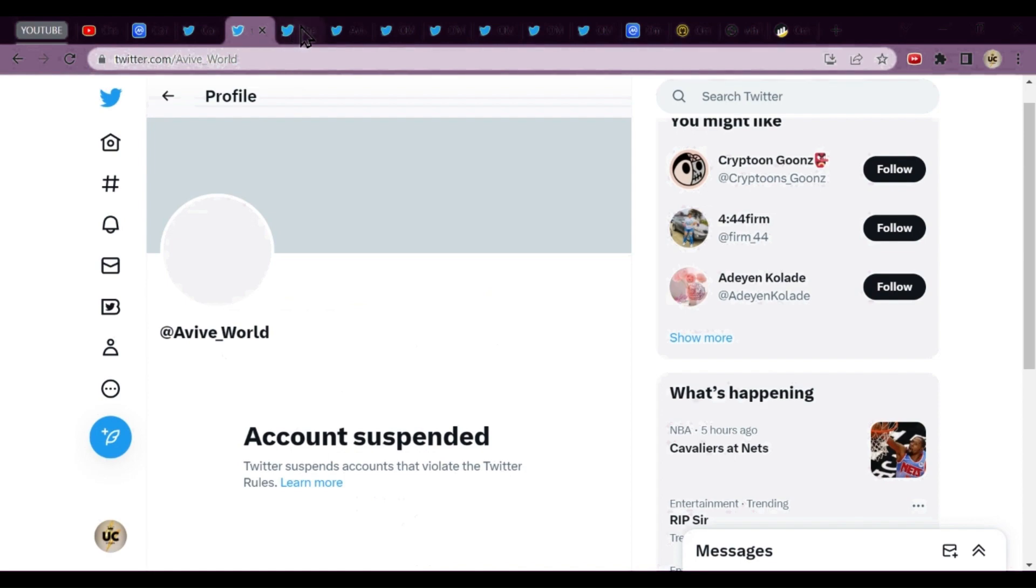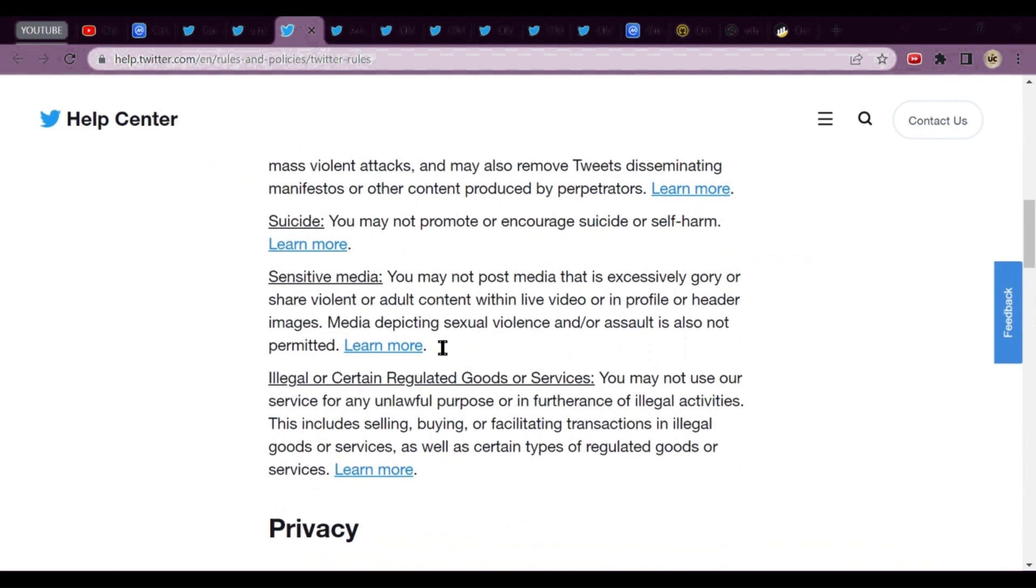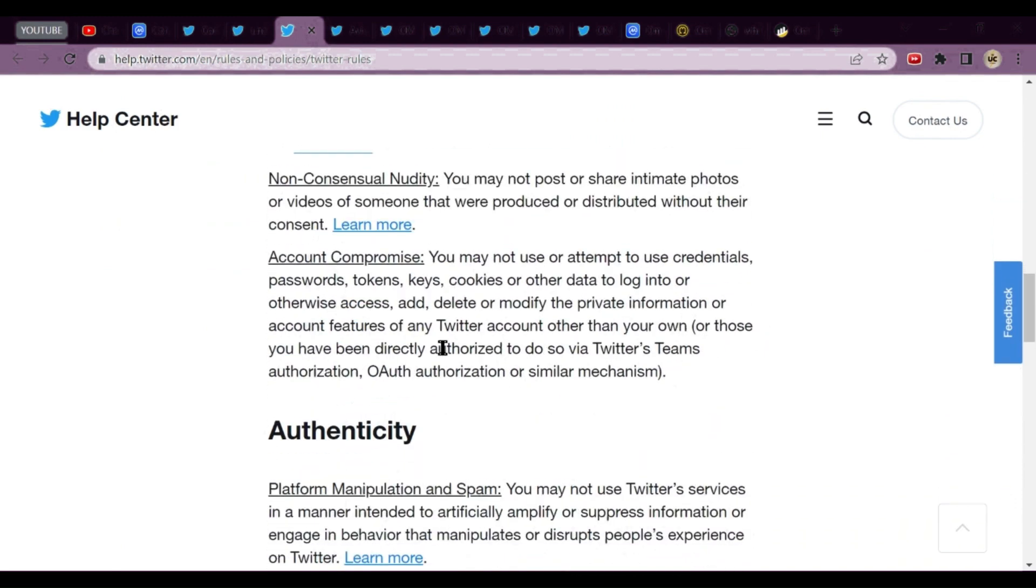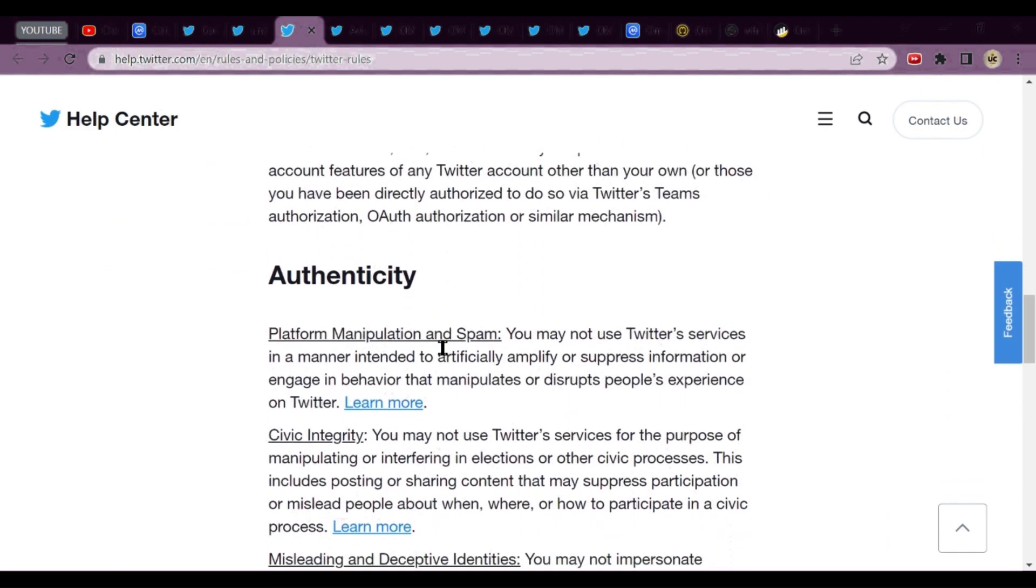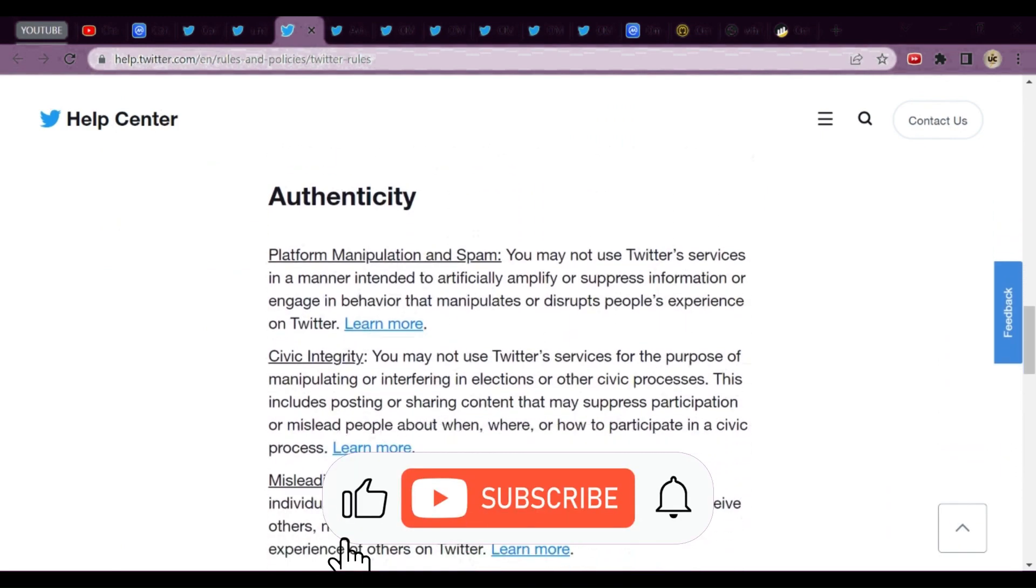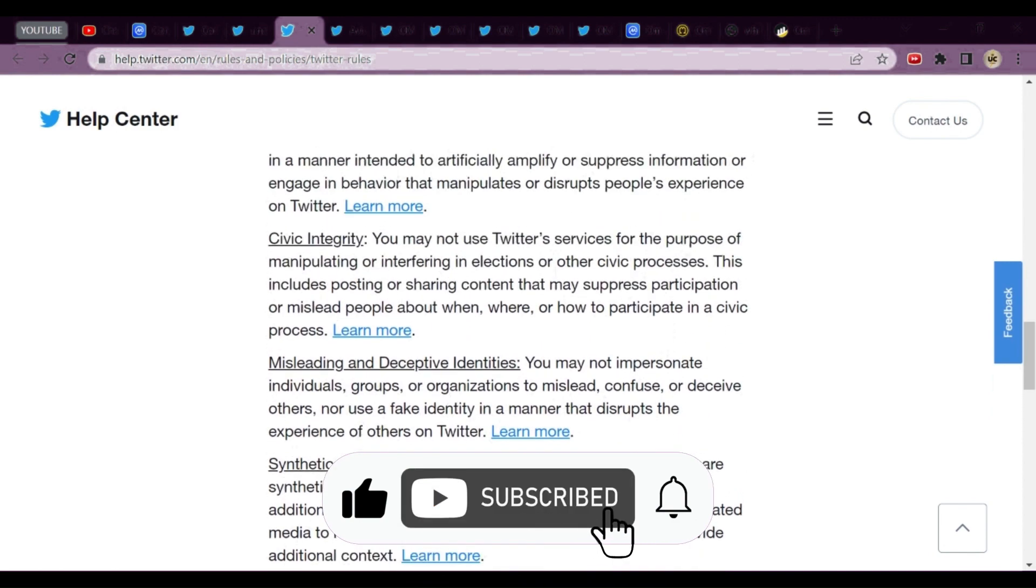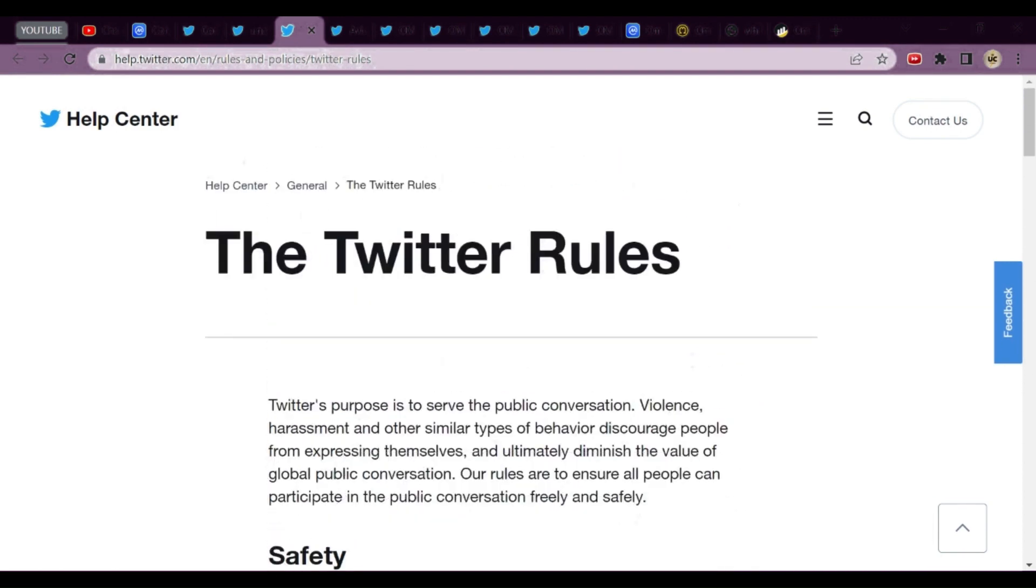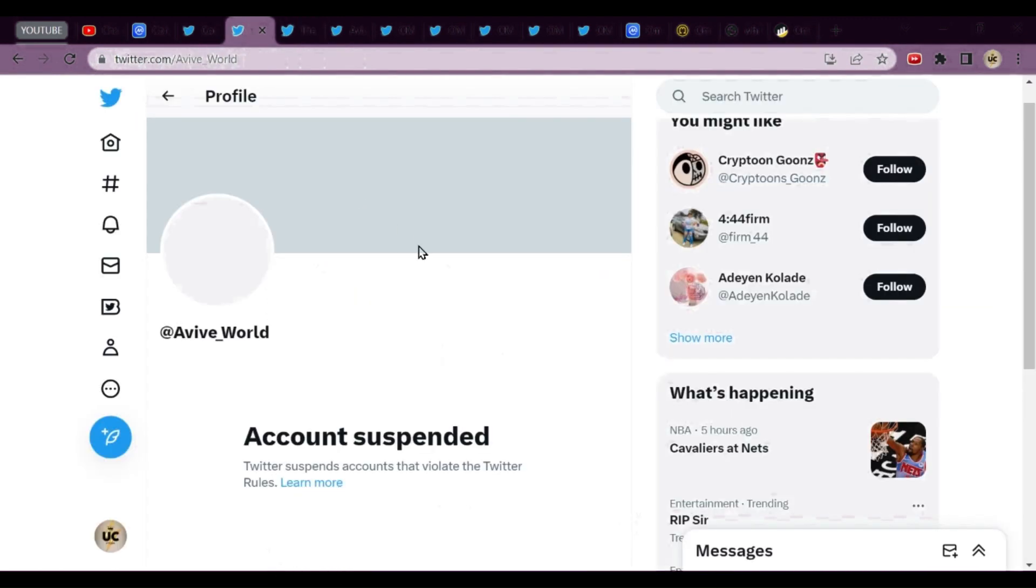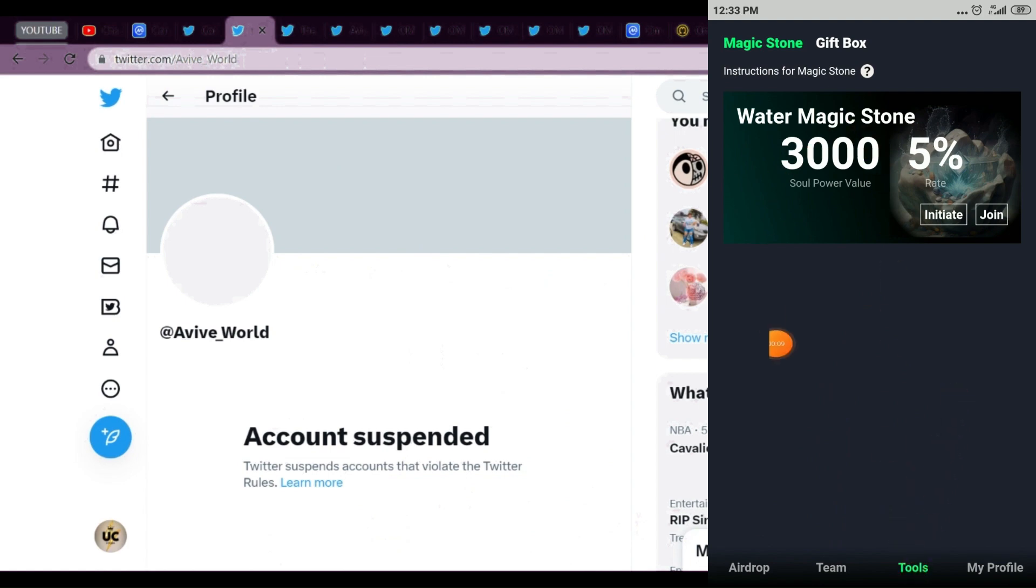Now we'll talk about Avive World. Recently we started mining in this app and this account is suspended. There are lots of reasons for suspension. If you click on Learn More, you'll see reasons like sexual abuse, child safety, manipulation, integrity, misleading, and all these.